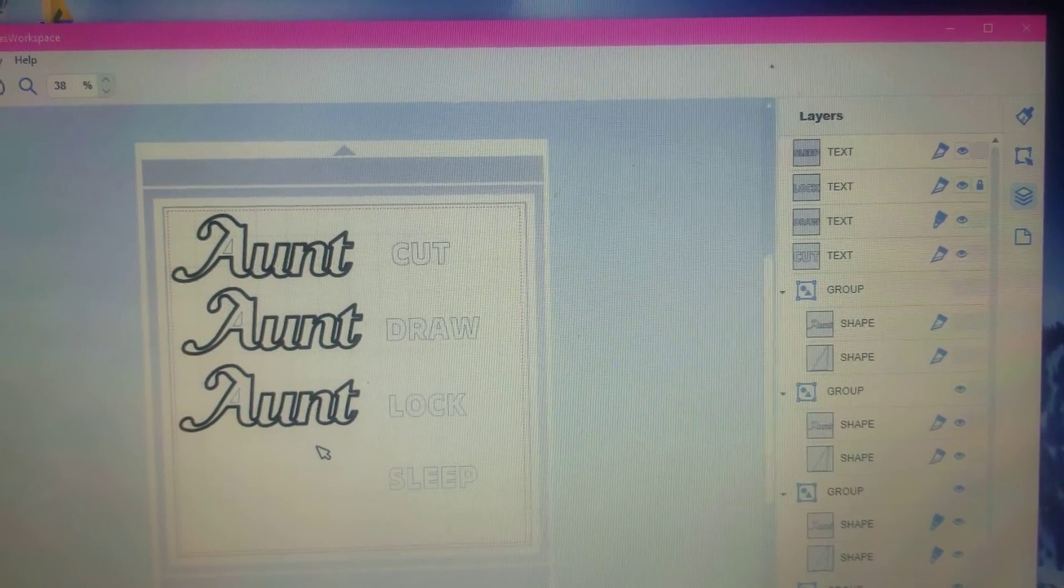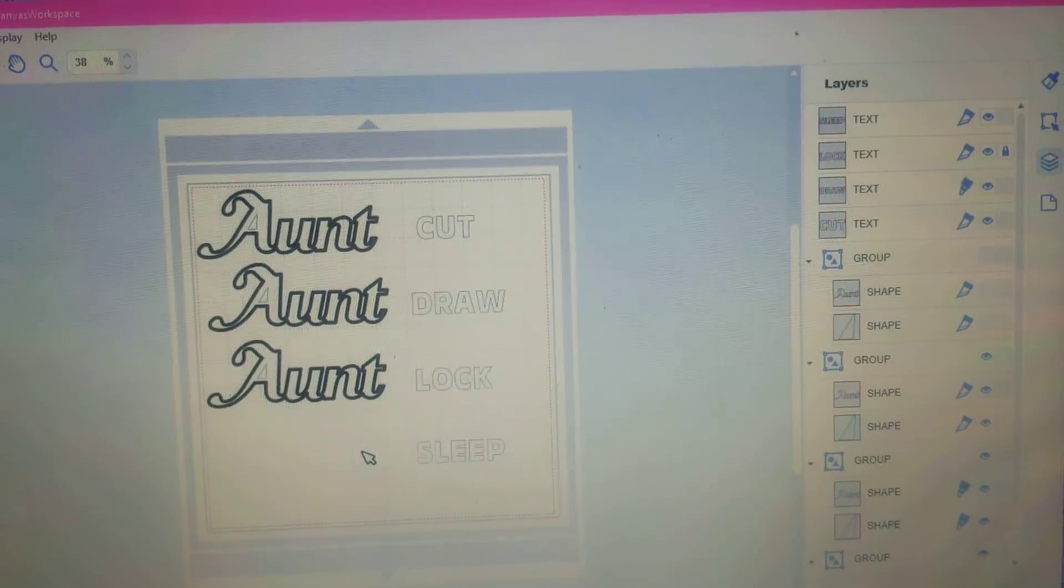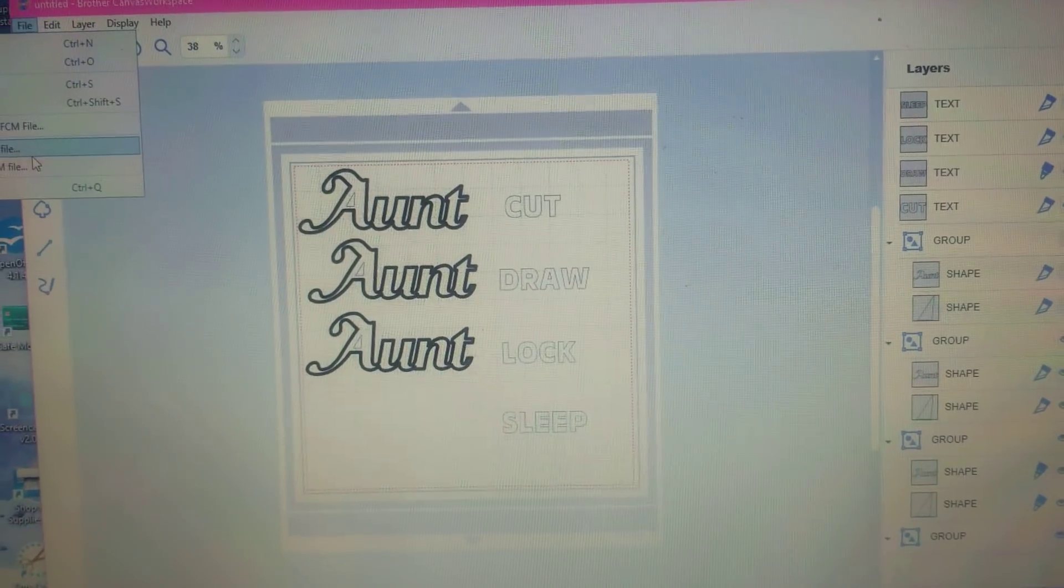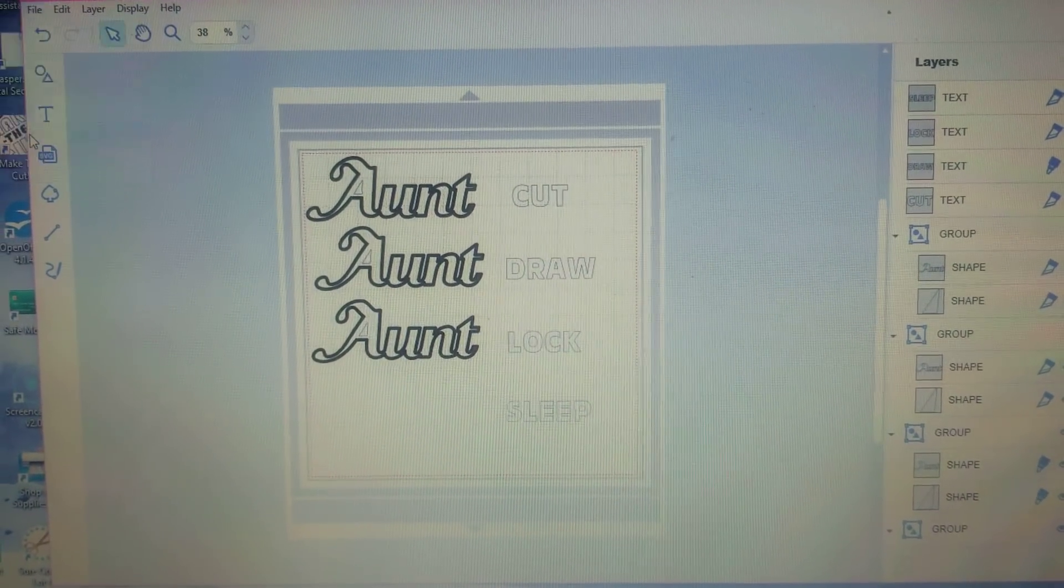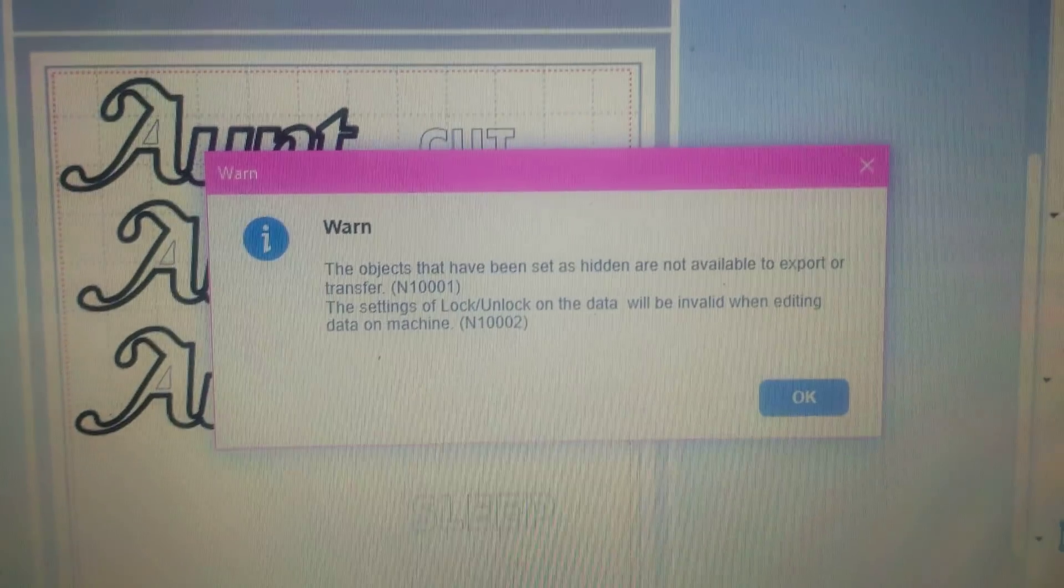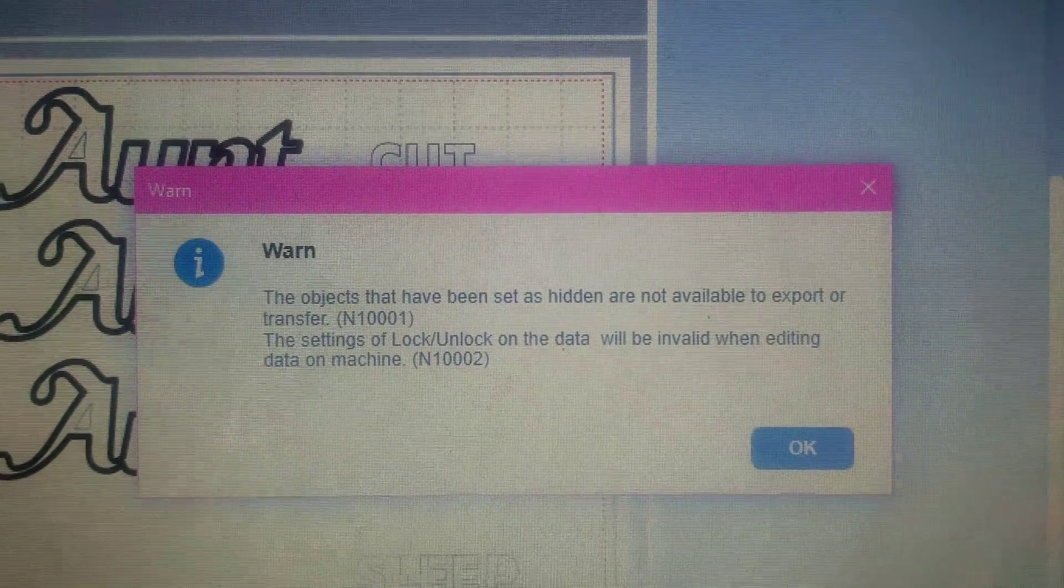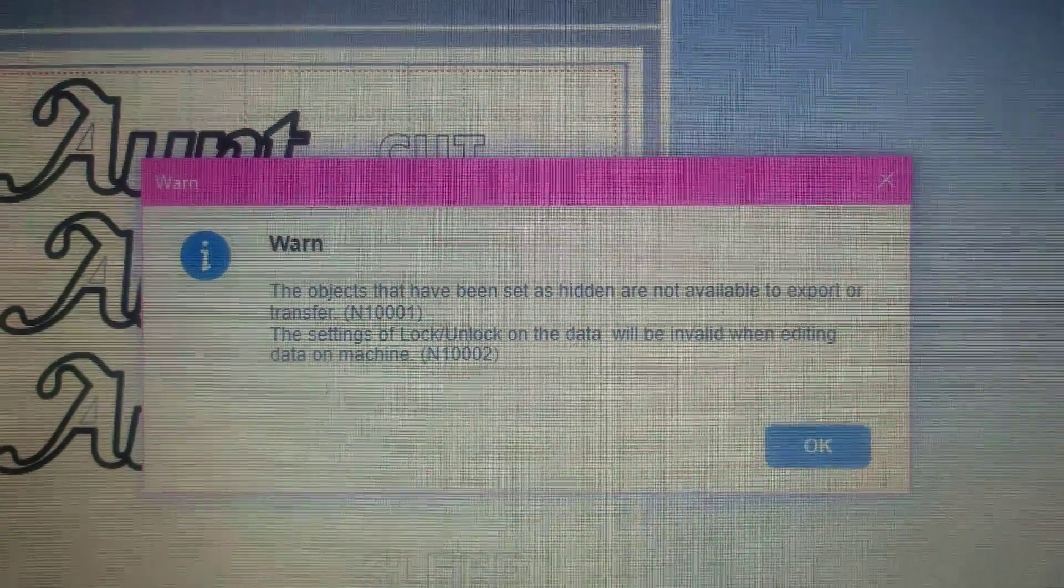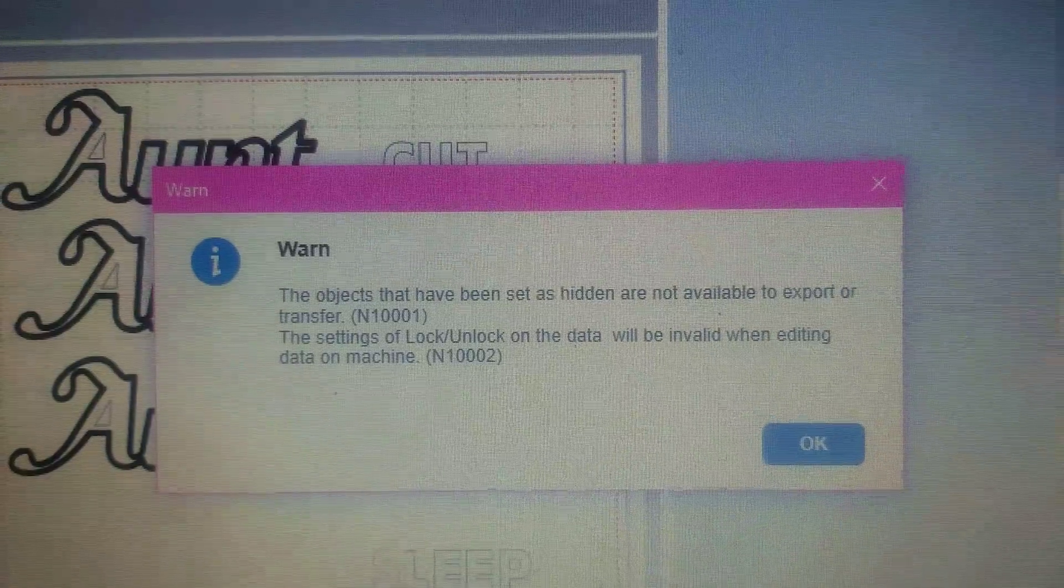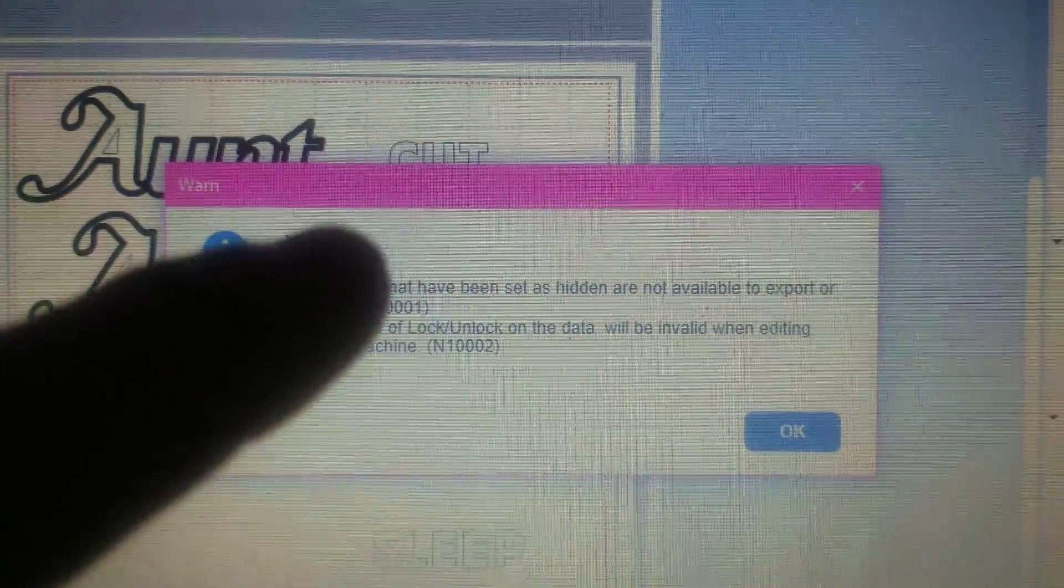Now I'm going to export them and bring them up on the machine. However, I do want to show you the warning message that will come up. It says the objects that have been set as hidden are not available to export or transfer, and the settings of lock and unlock on the data will be invalid when editing the data on the machine. Part of this is true and part is not true.